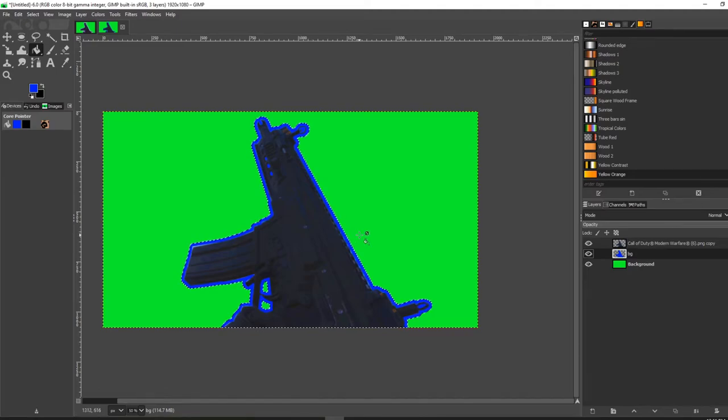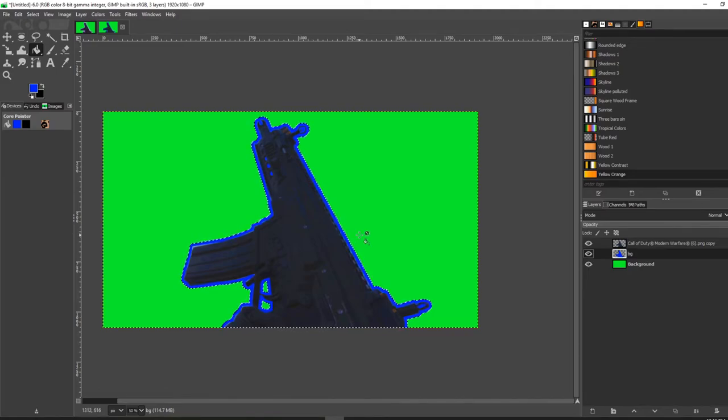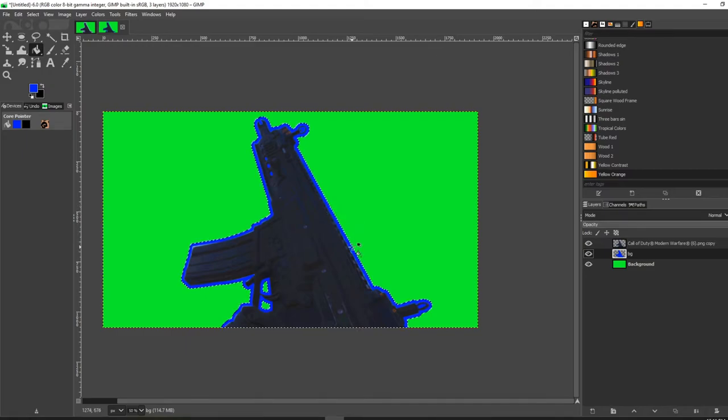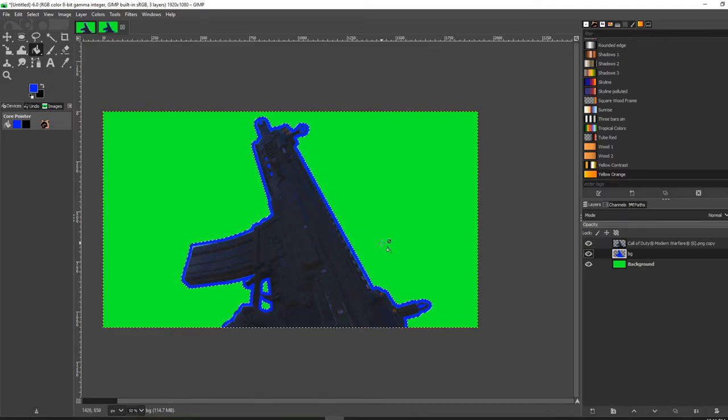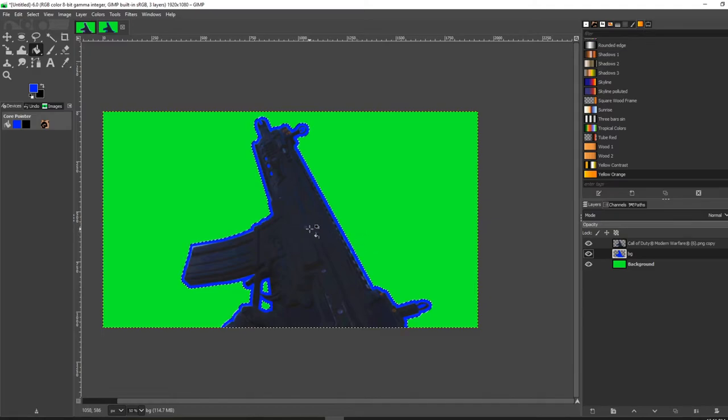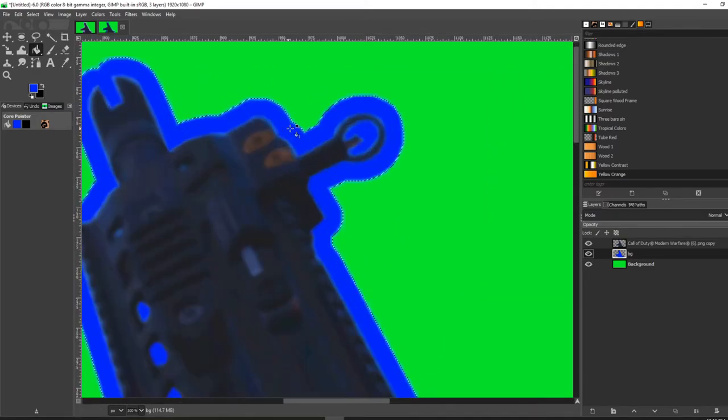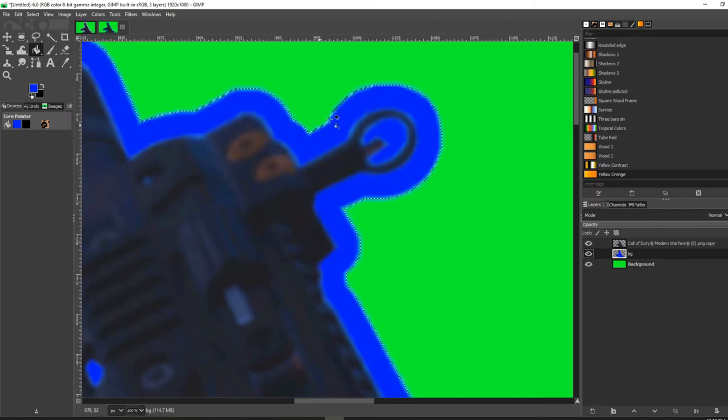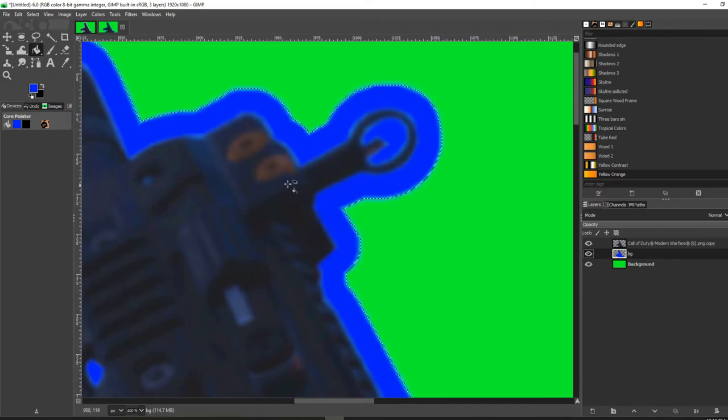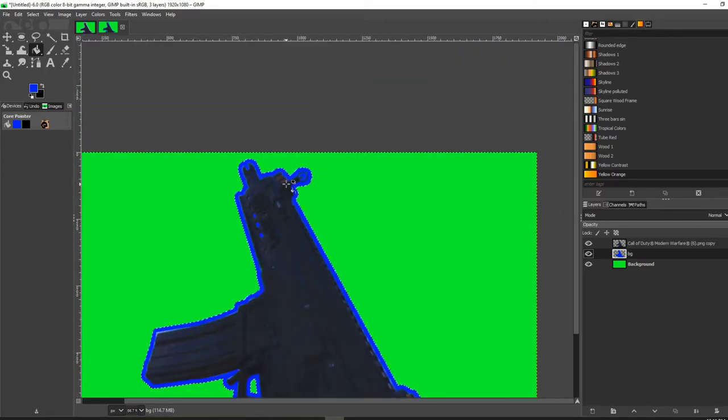Some people will leave the outline depending on the image and what you're going for. They'll either leave the outline, or what they'll do is blur it to make it look like it's glowing. This is how you do that. You can see that the path is still selected.